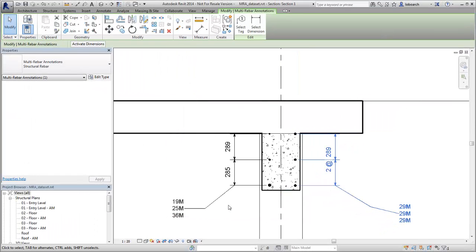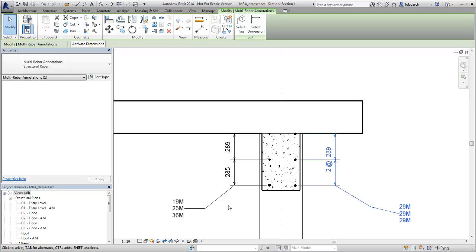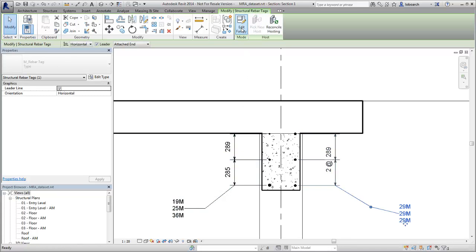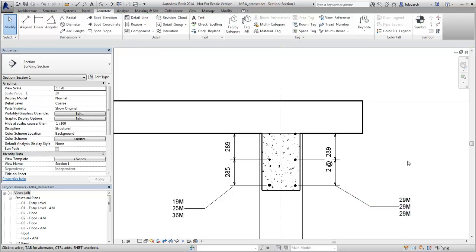Select the Multi-Rebar Annotation and then use the contextual tools on the ribbon to access the tag or dimension portion of the Multi-Reference Annotation and make changes to the respective element. The tag is selected and then moved into position. Use the Multi-Rebar Annotation tool to more quickly annotate the rebar elements in your project.